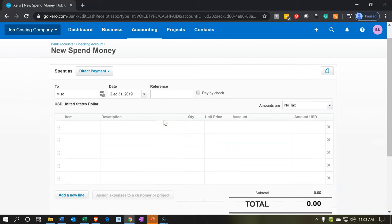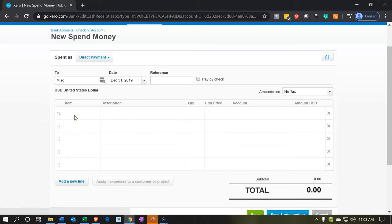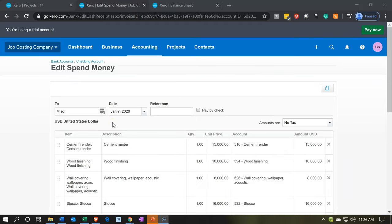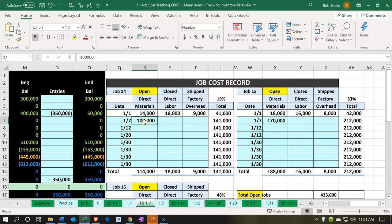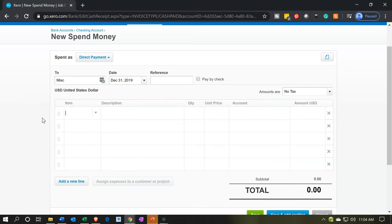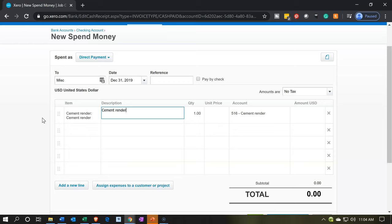We're going to go down to the items below and enter them now. These items will add up to the amount allocated to job number 14 — the 100,000. I'll record these separately. First, we'll enter cement render, which is materials we're applying to job number 14, for 15,000. Next is wood finishing — a key component to this project.